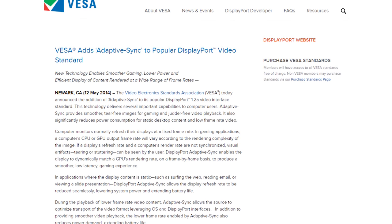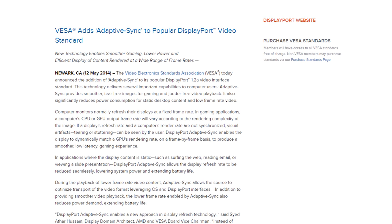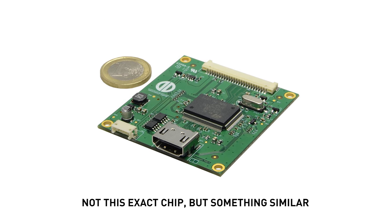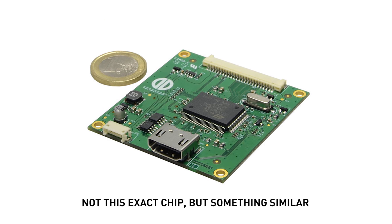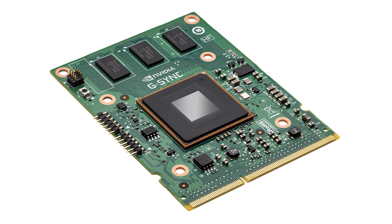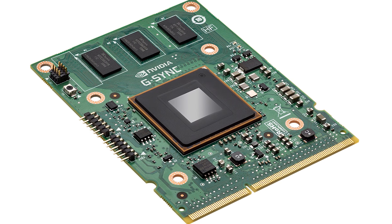FreeSync uses the VESA Adaptive Sync standard, a component of DisplayPort 1.2a, along with a variety of off-the-shelf display scalers that support Adaptive Sync. G-Sync uses a proprietary module from Nvidia in place of the usual display scaler, though it also communicates over DisplayPort. The proprietary module along with the closed nature of the G-Sync platform makes it more expensive to implement than FreeSync. Both G-Sync and FreeSync provide the key features of Adaptive Sync, but due to differences in their implementation there are some differences in additional features provided by each technology.